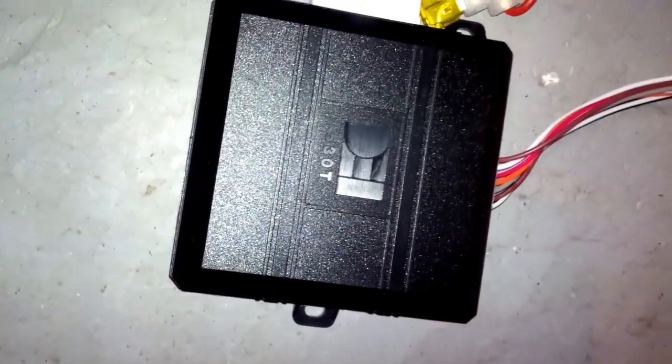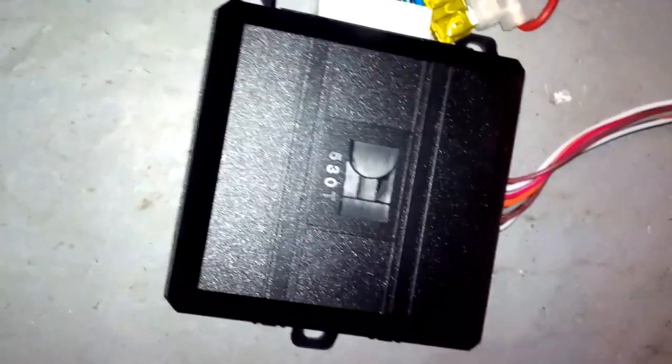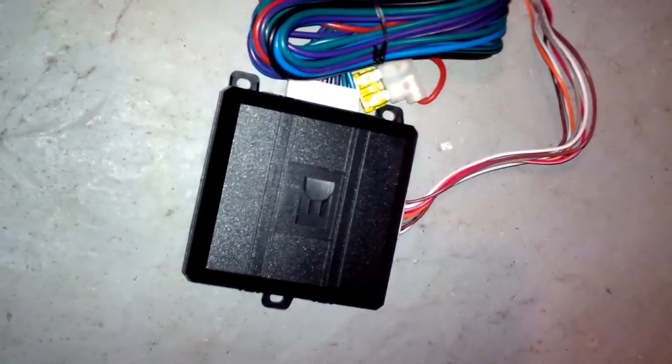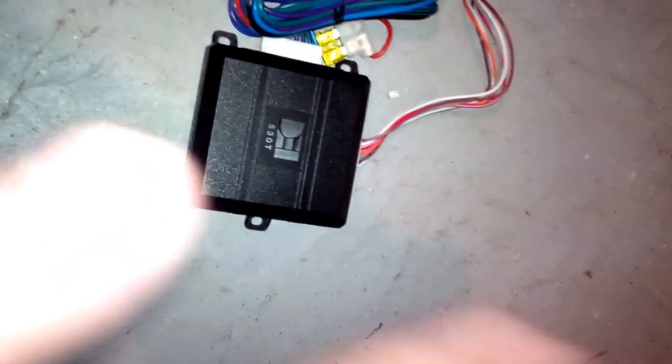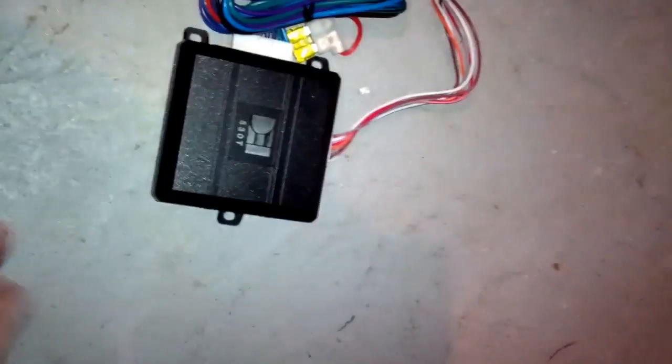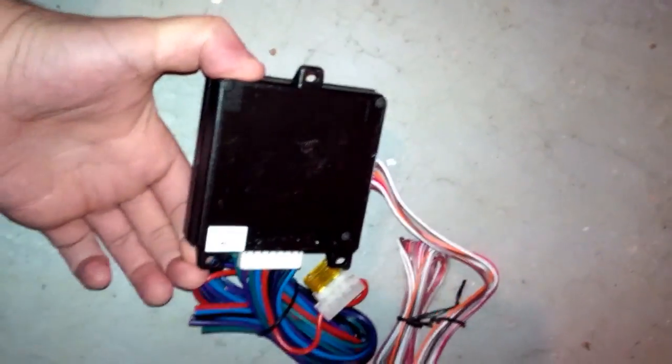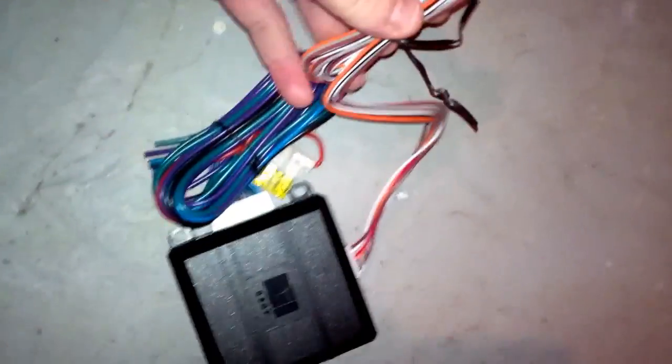So this is a DEI 530T. DEI, it's Directed Electronics Incorporated something like that. They make the Viper alarms and in fact all these are compatible with aftermarket alarms like Viper and other top brands. It's pretty simple. So this is the module that controls your windows.